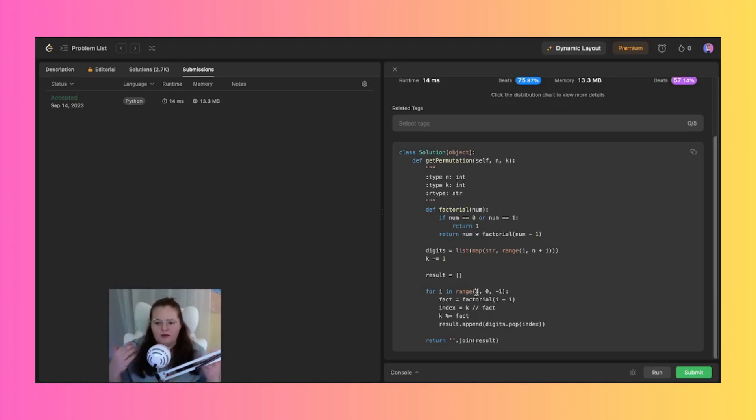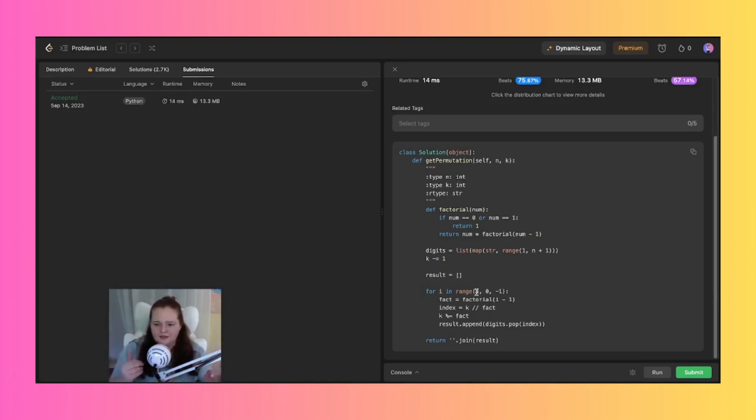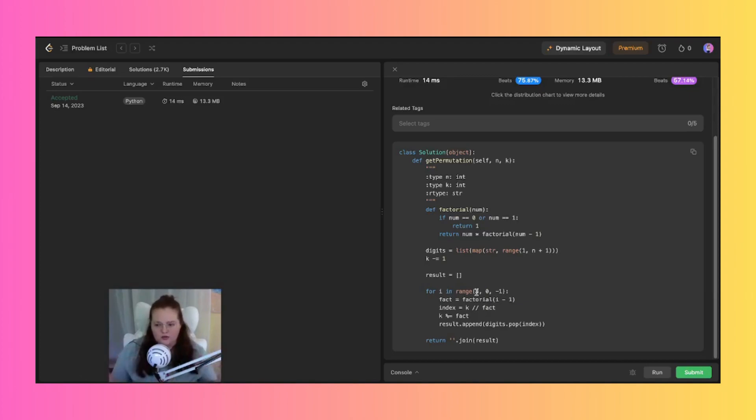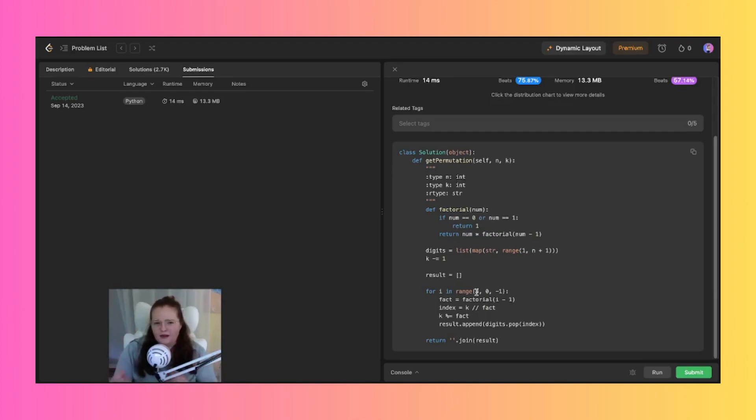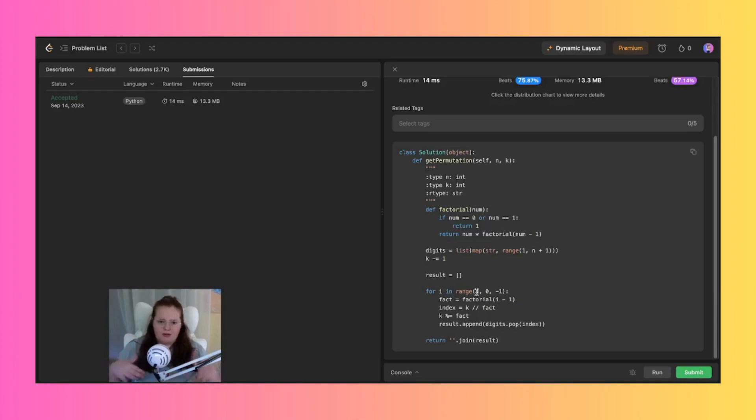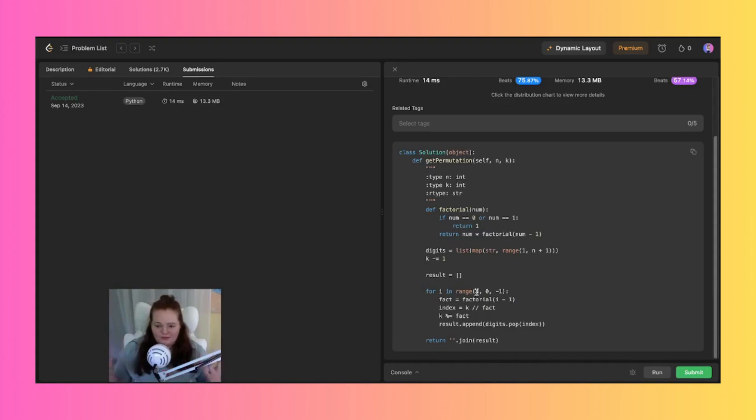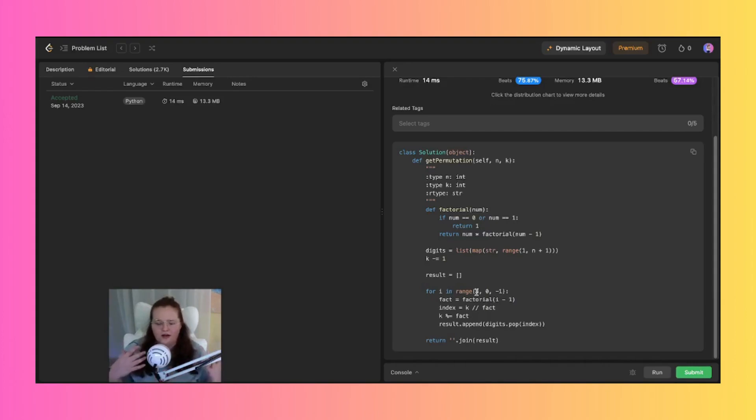And then we also then calculate the index, which is the index of the next digit to be added to the result. So we just do this by dividing k by fact, which determines how many complete cycles of the remaining digits we have completed. We then update k by taking that remainder and dividing it by fact, and that just represents the position within the current cycle of permutations.